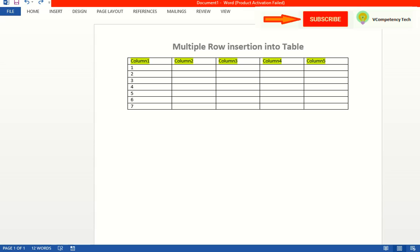Hi, Avvina from vCompto Intensity. Today we will see how we can insert multiple rows if a table already exists.